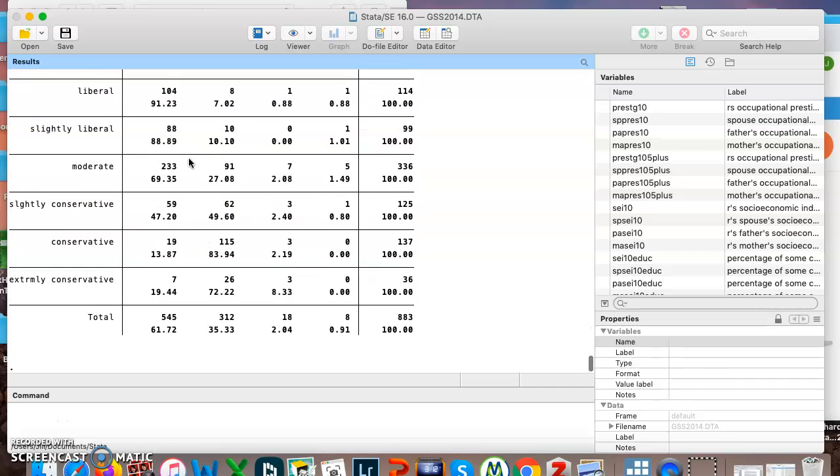Okay, that is all we're doing right now. I hope you can understand the difference between a categorical and a continuous variable. In general, when you're doing categorical, you want to do tab. When you are doing continuous, you want to do sum or summarize.